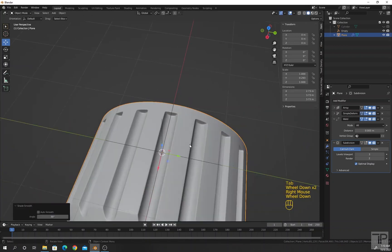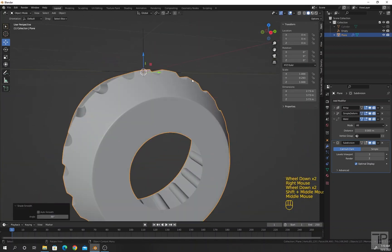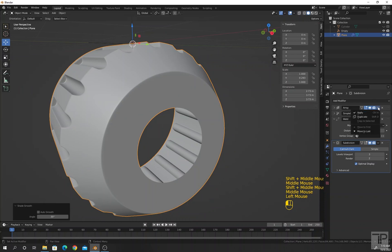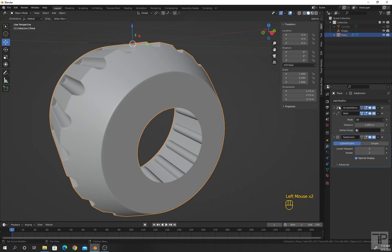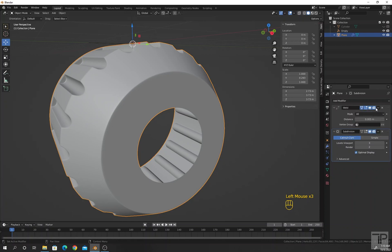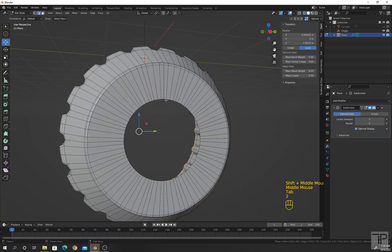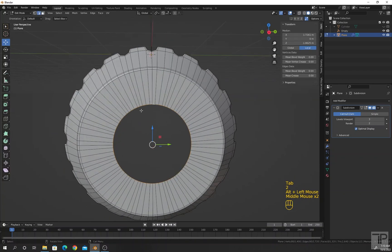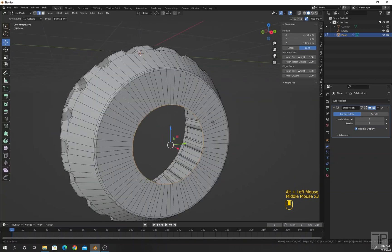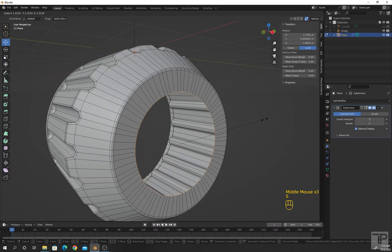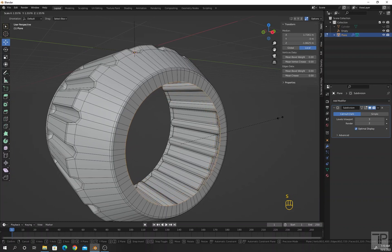Right-click and select Shade Smooth. Now I will apply the modifiers when I am satisfied with the shape. Apply the Simple Deform modifier, then the Weld modifier, but leave the Subdivision Surface. Now select this edge loop, press S.